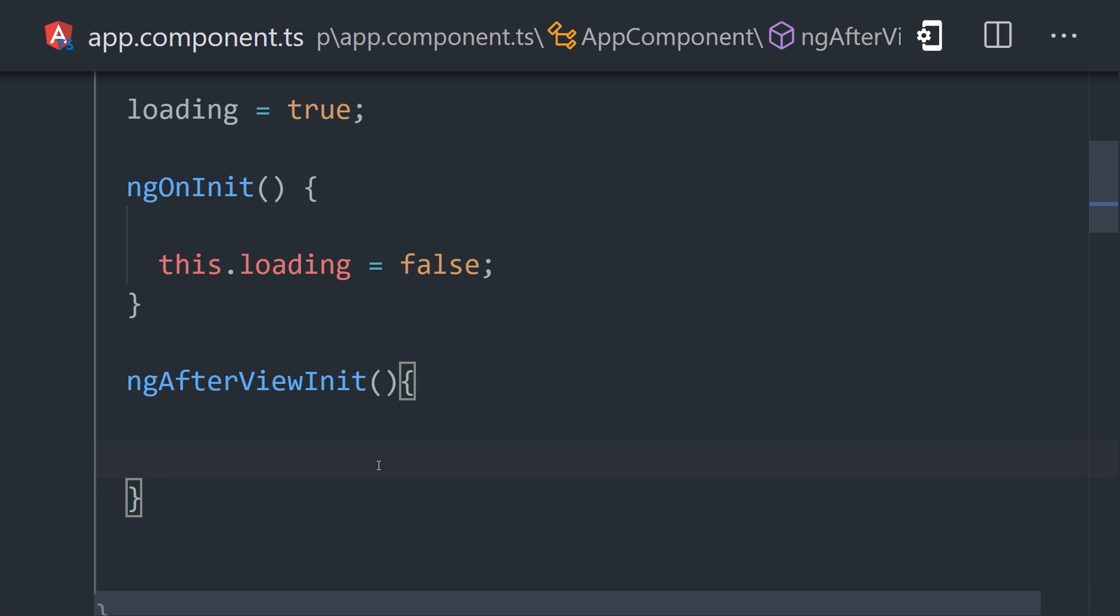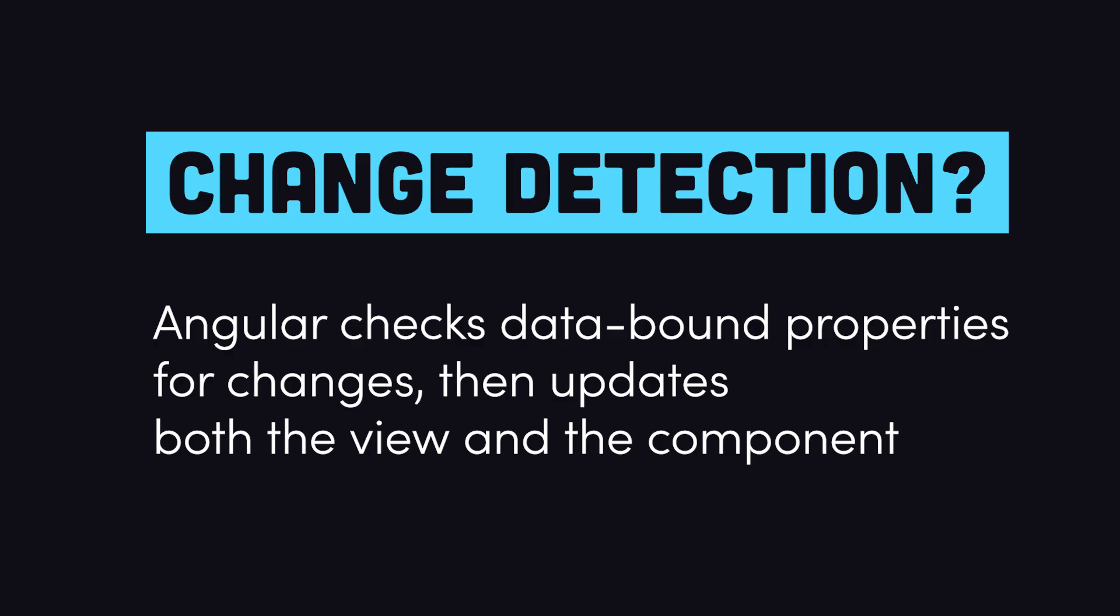Okay, at this point, we know we used the wrong lifecycle hook and we can fix it by refactoring. But to really understand why, let's do a quick review of how change detection works in Angular.